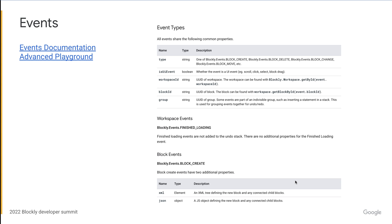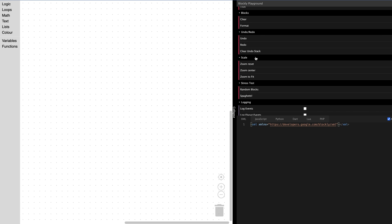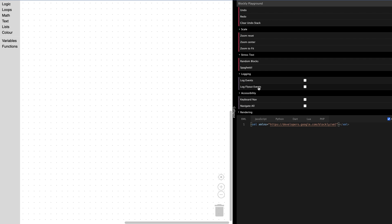So next up is events. I think events are often overlooked as a way to customize Blockly, but you can actually do quite a bit by listening to events. Events are also well documented on our developer page, but if you'd rather play around with them, you can go to the advanced playground, scroll down to the action section, and toggle the log events button. This will log any events emitted to the console. Just a reminder that the flyout is actually a different workspace, so if you would like to see what events are emitted in the flyout, you have to check the log flyout events button.